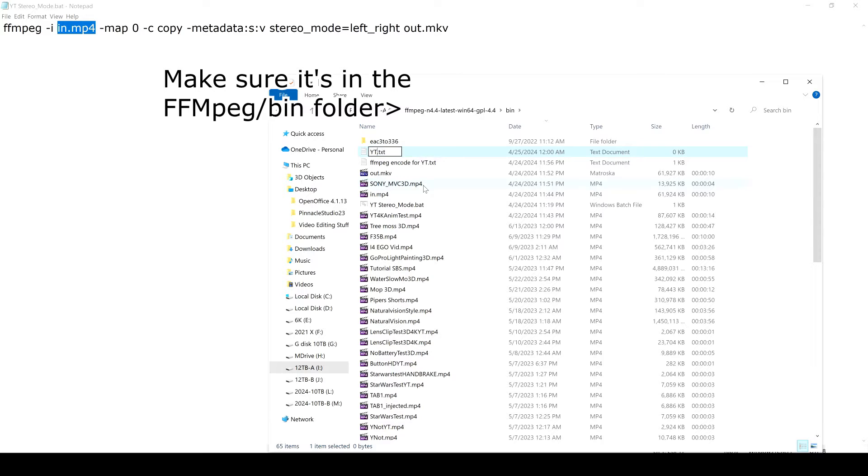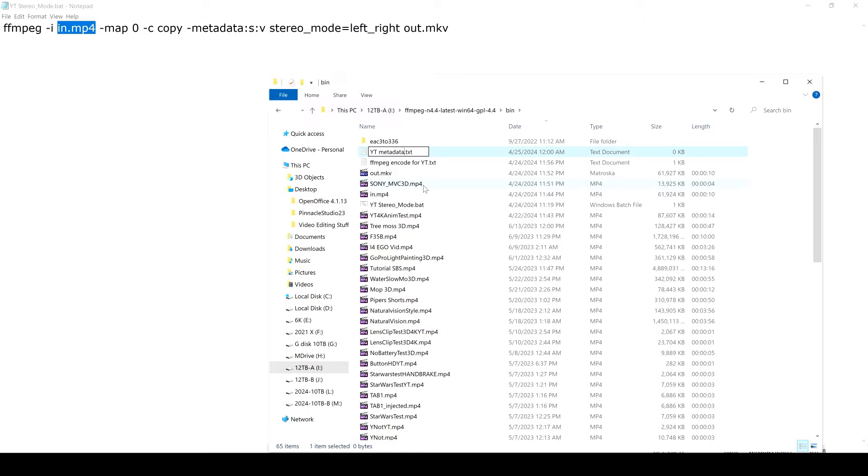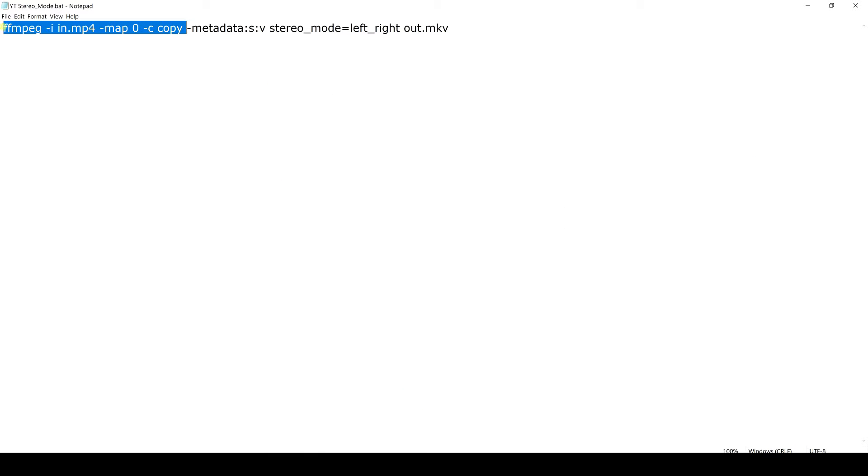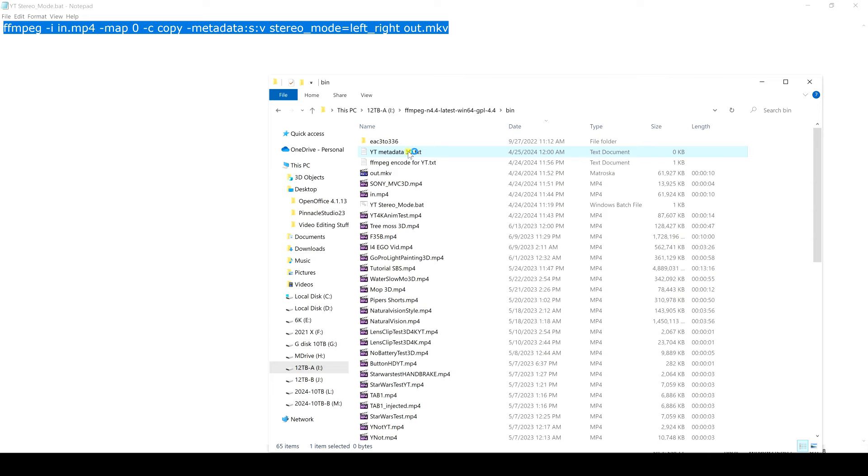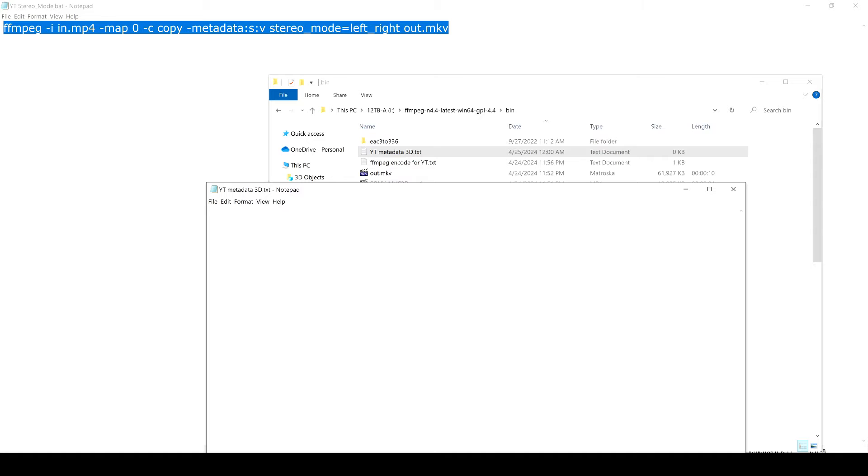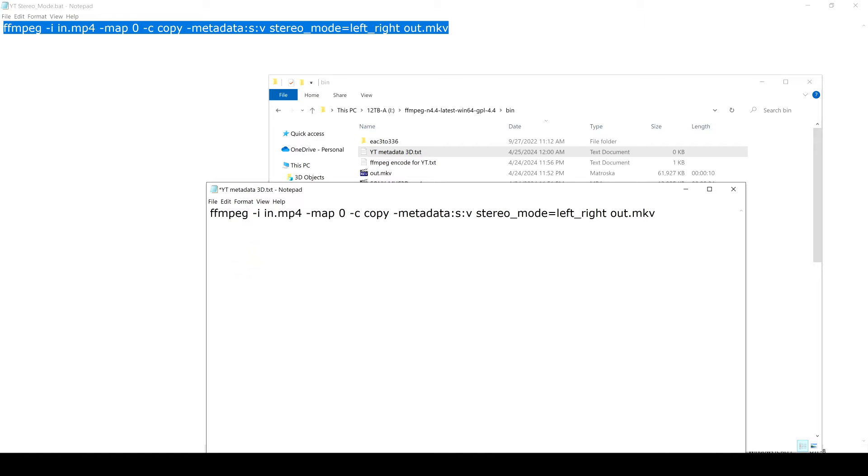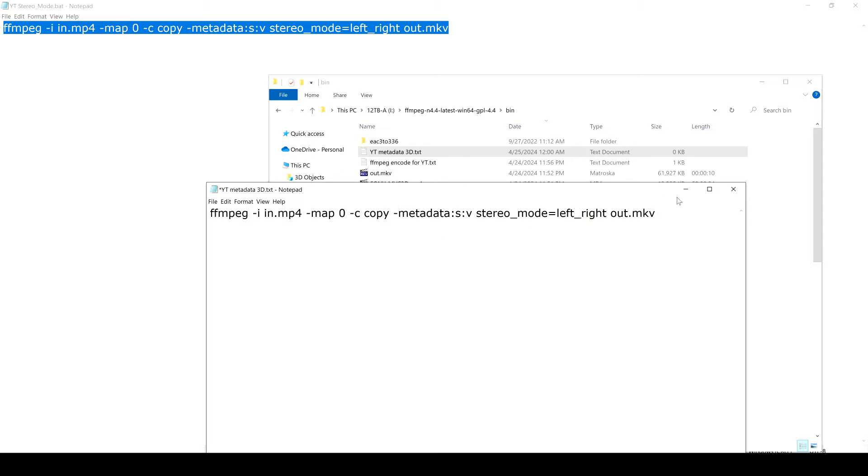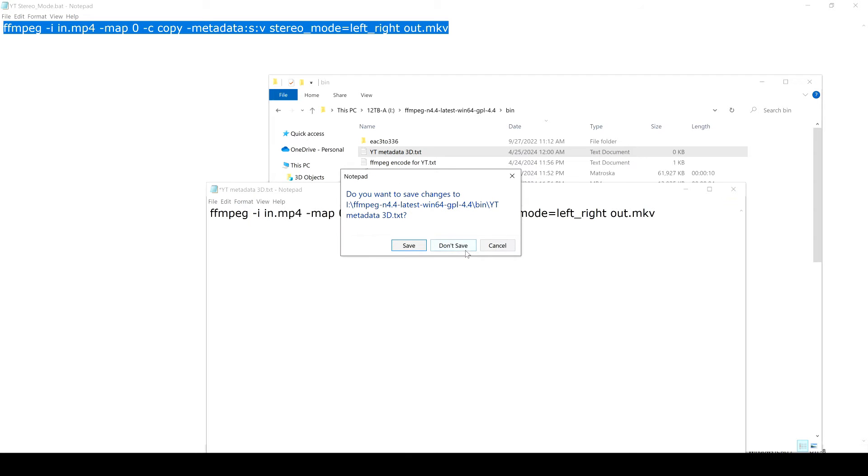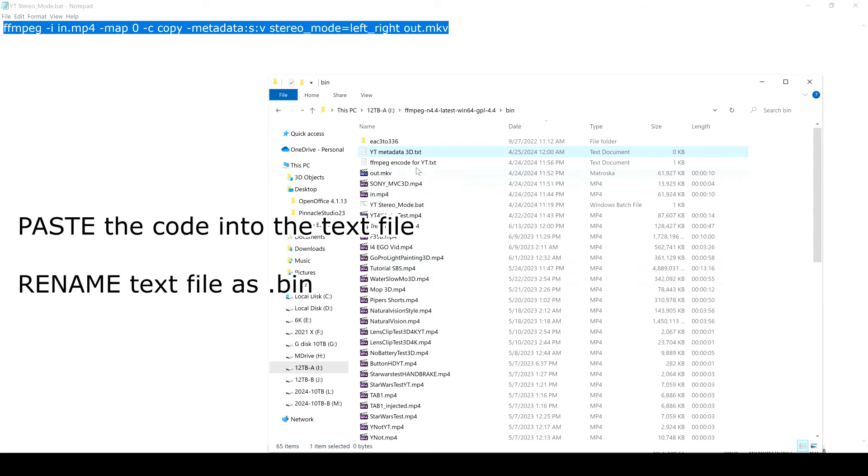So you just type in whatever you want, so YouTube metadata 3D, and we'll call it that. Then you just copy this right here and you copy that right into your new file like that, save it.